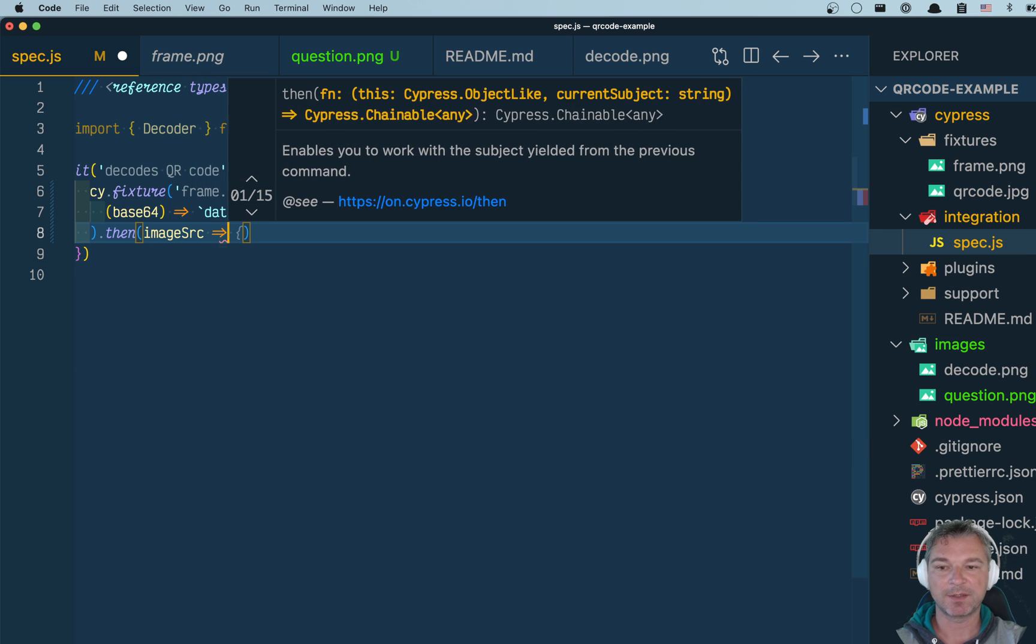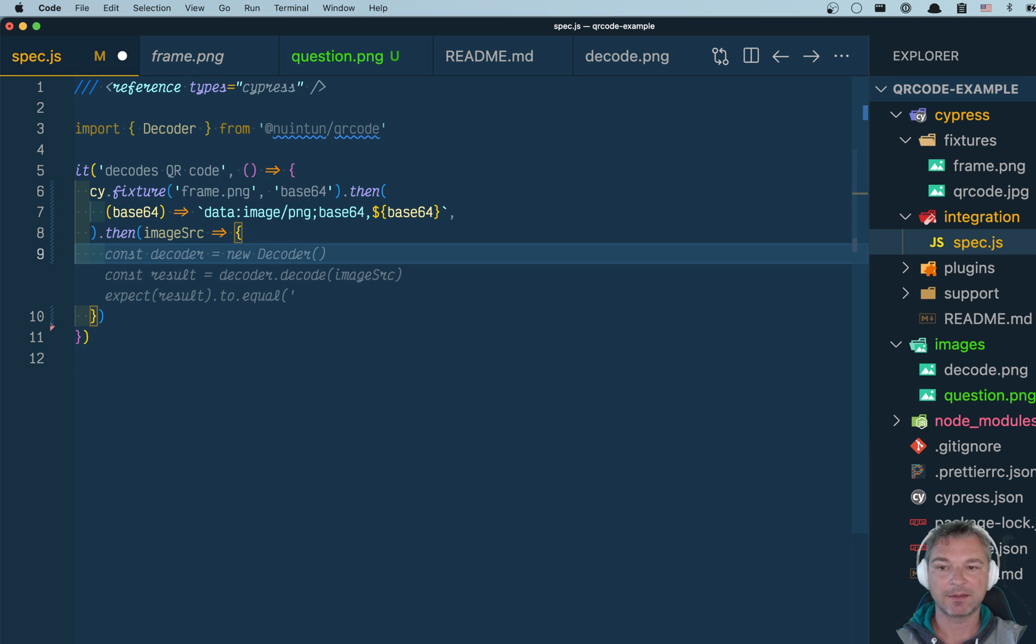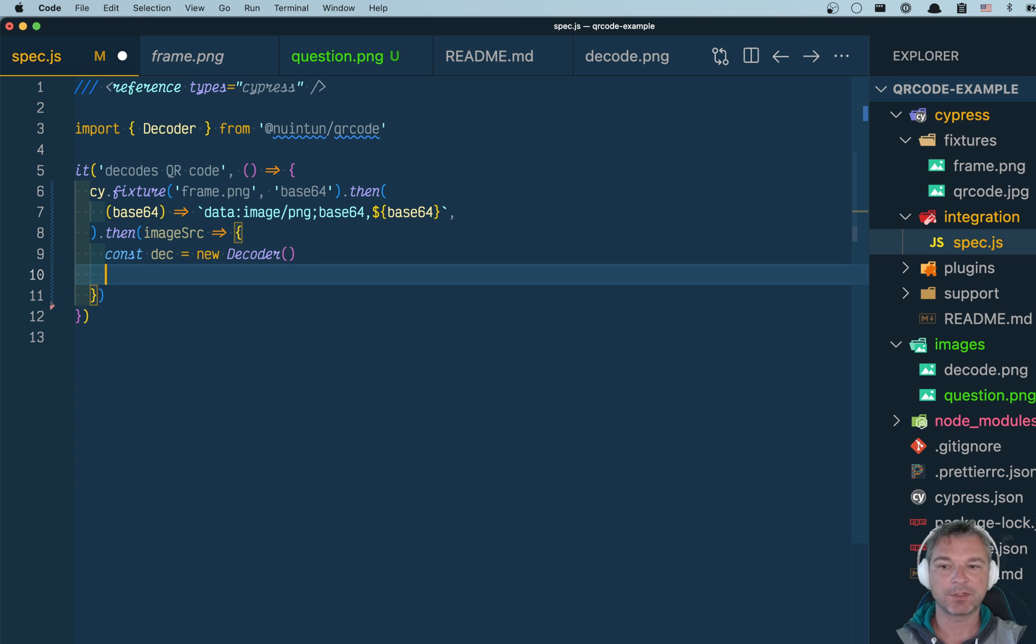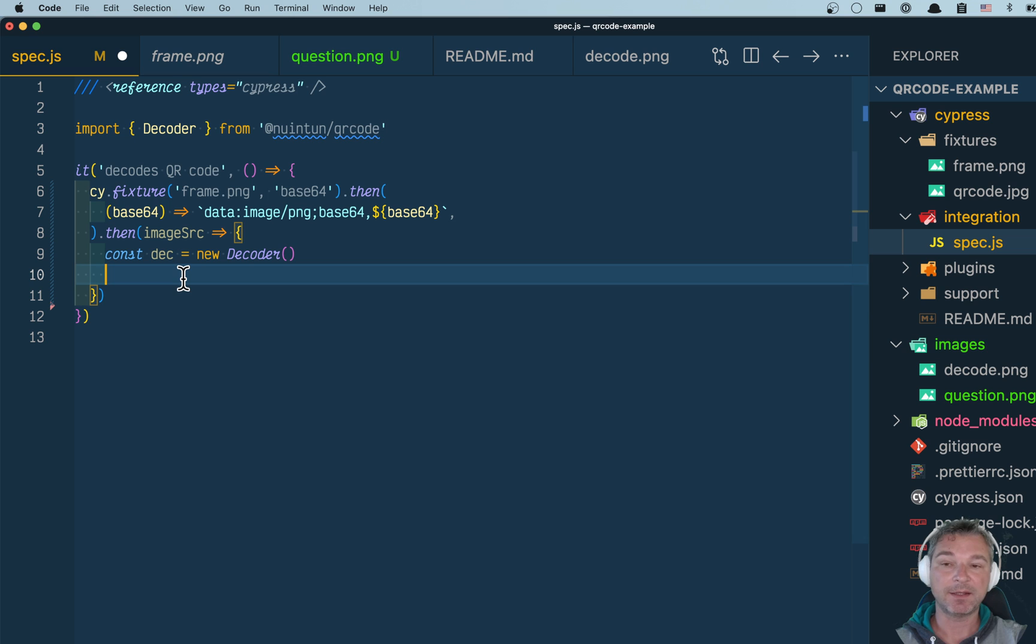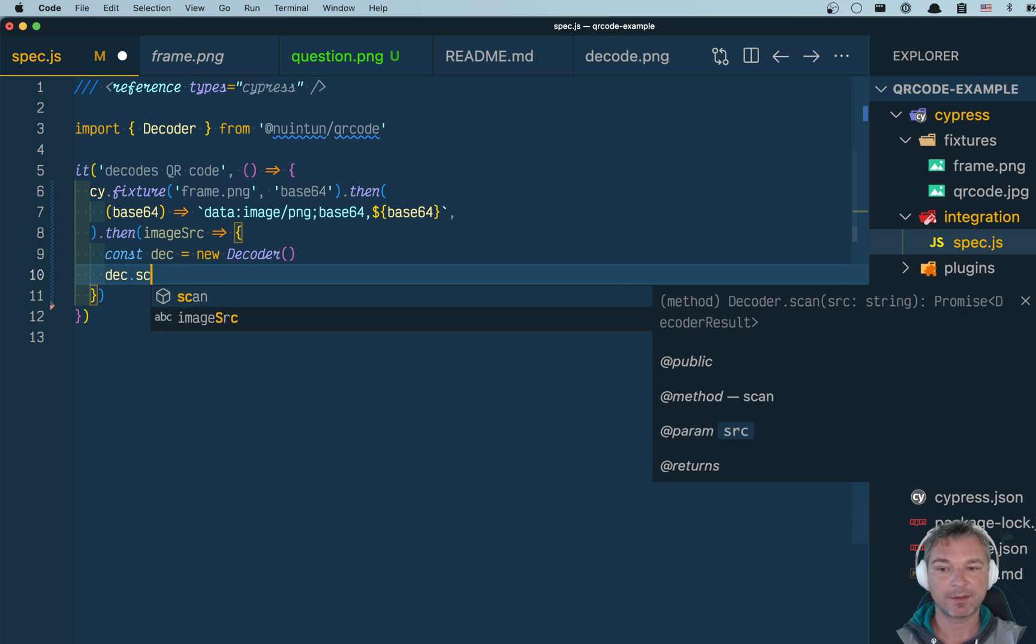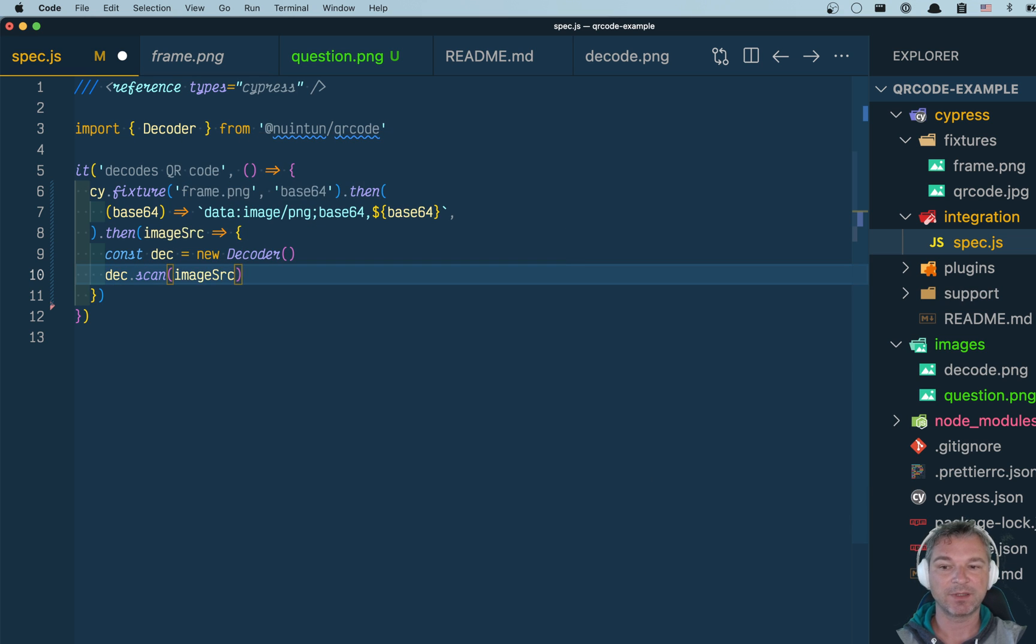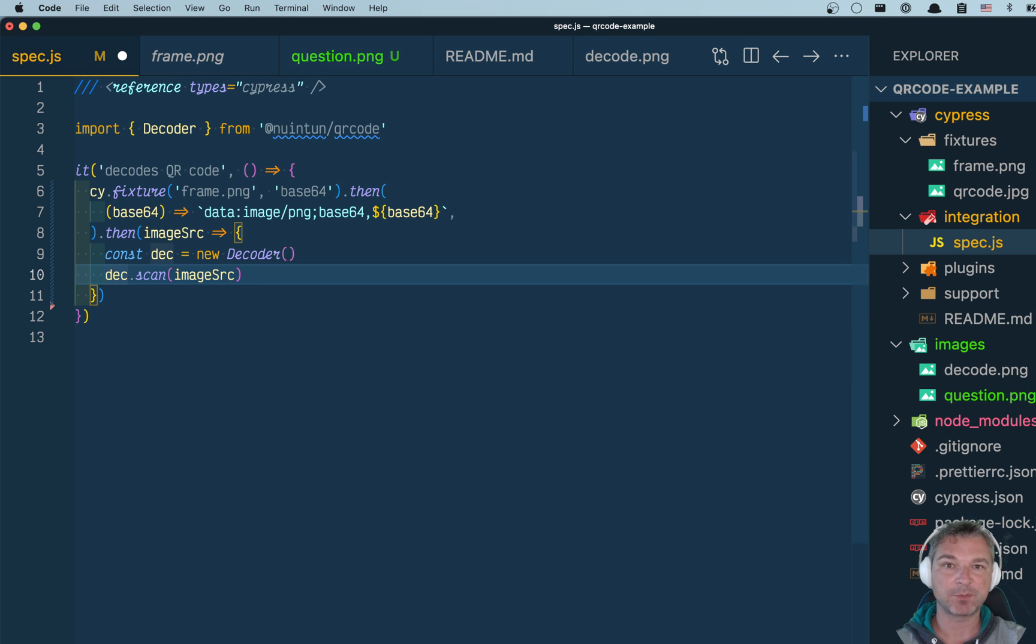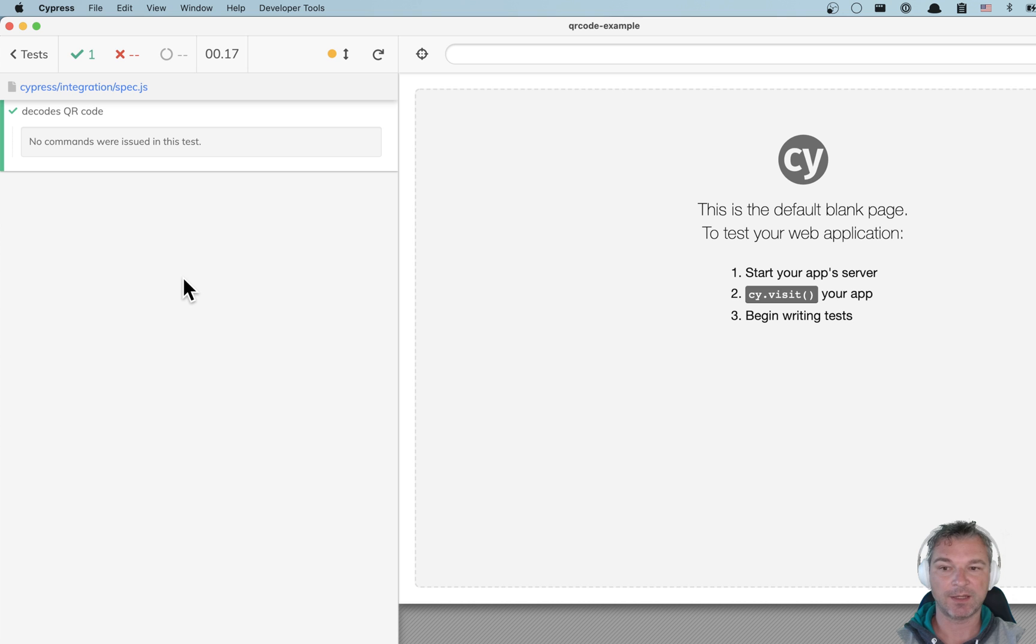And now it's an image source string, and I can create a decoder, which is an instance of this NPM class. And then it has a promise returning method. All I have to do is give it the image source. And because I want Cypress to wait for that promise to resolve and grab the result and pass it to the next command or assertion, then I return it.